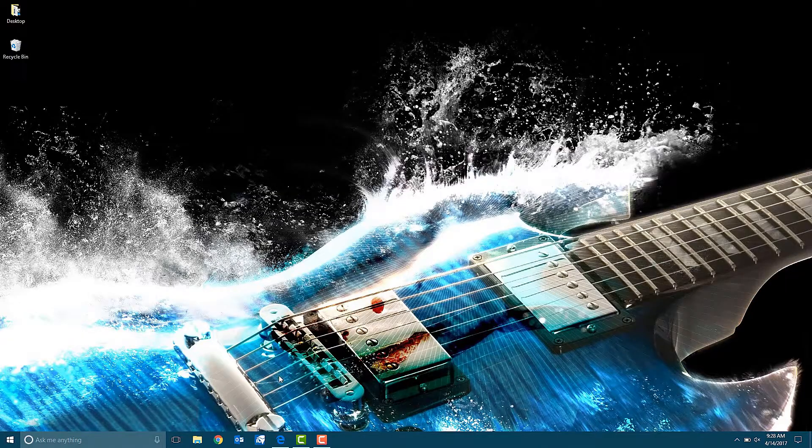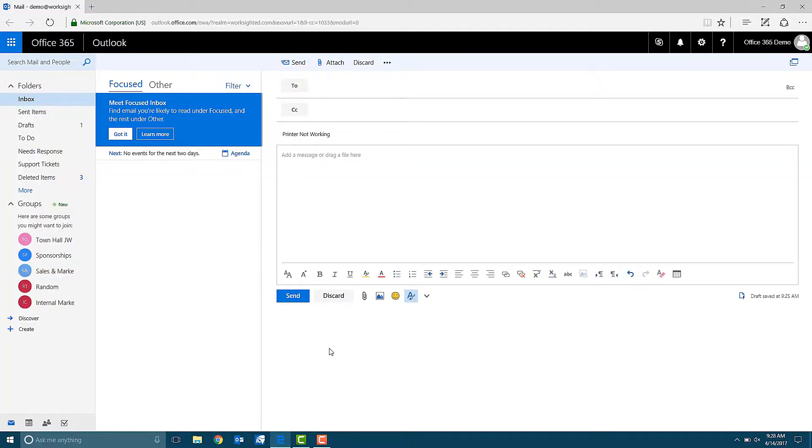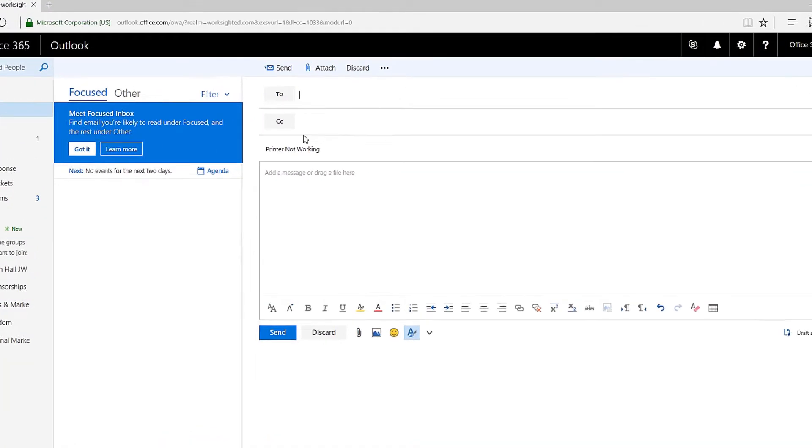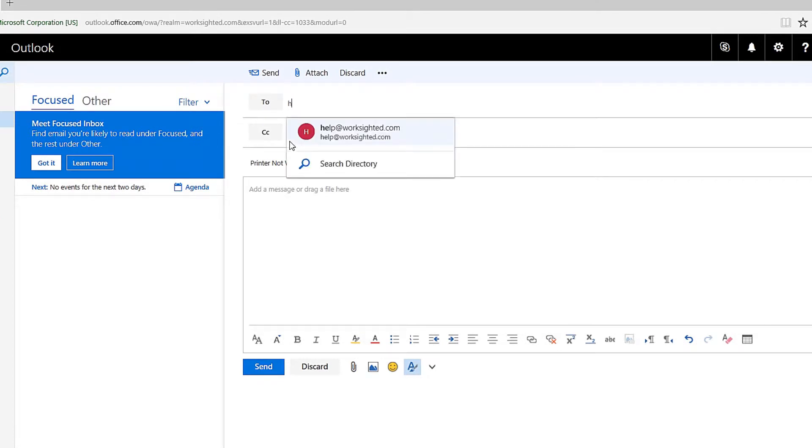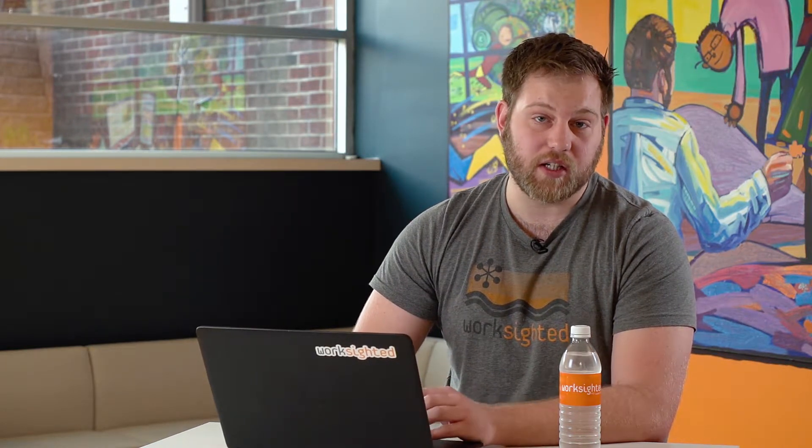We'll start with the easiest way which is simply to email us. Go into however you normally would send an email and in the to field type help at Worksighted.com. Now it's very important when you're submitting these tickets to be as specific as possible and include as much detail.